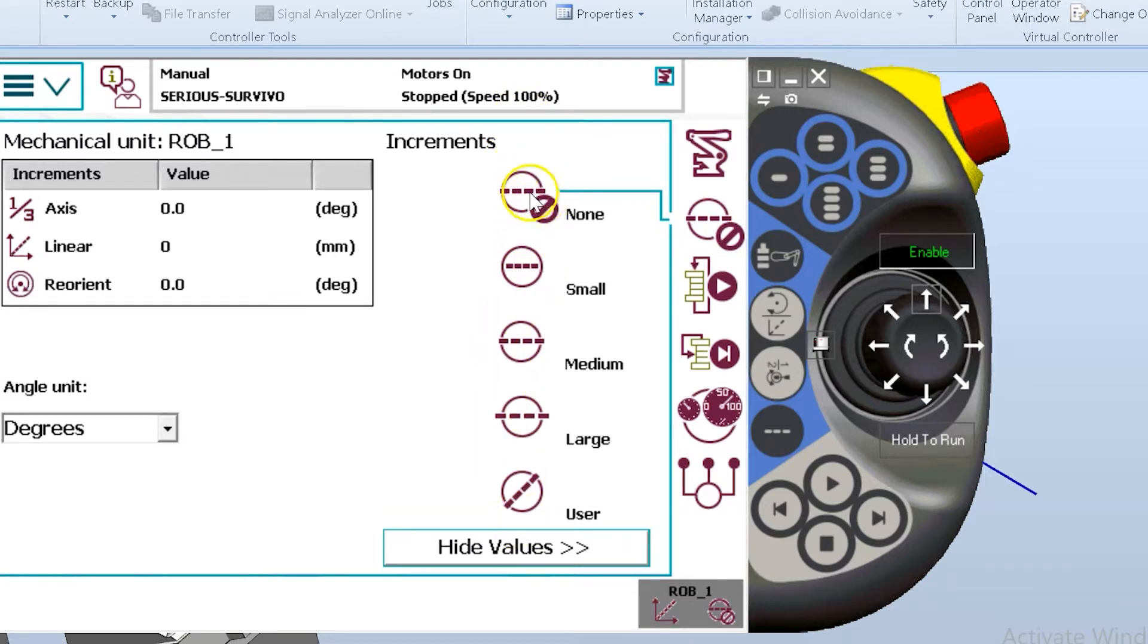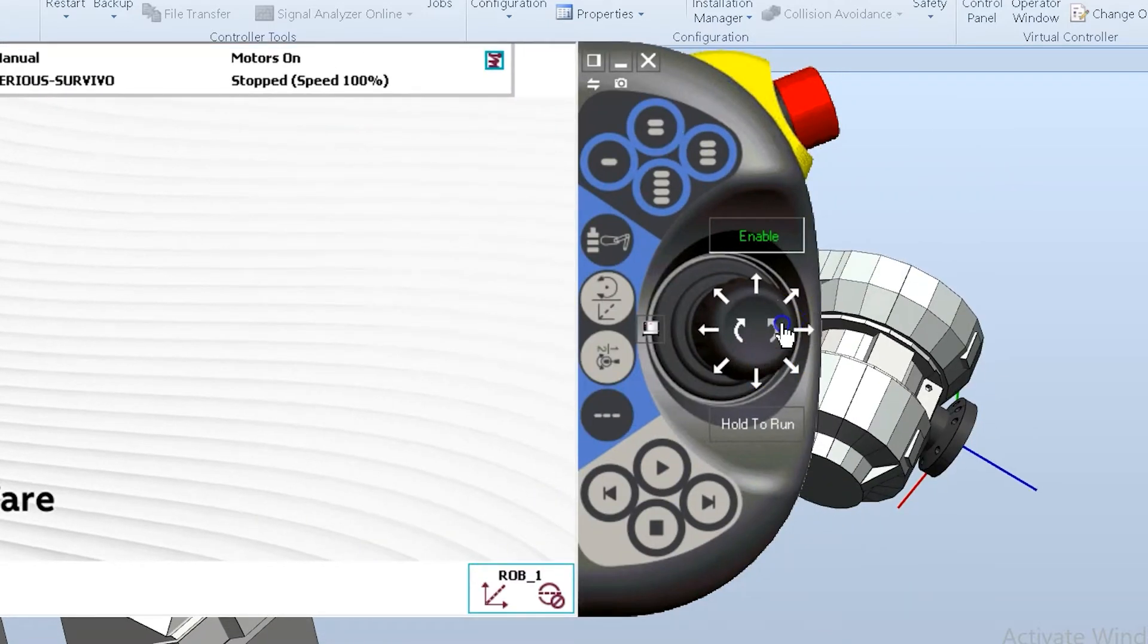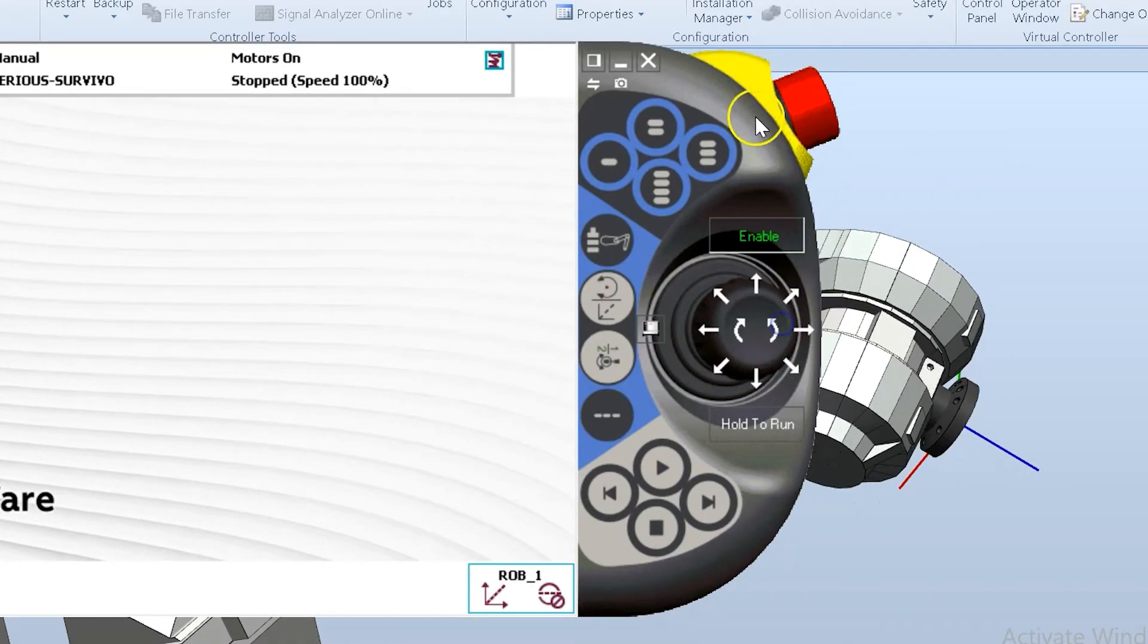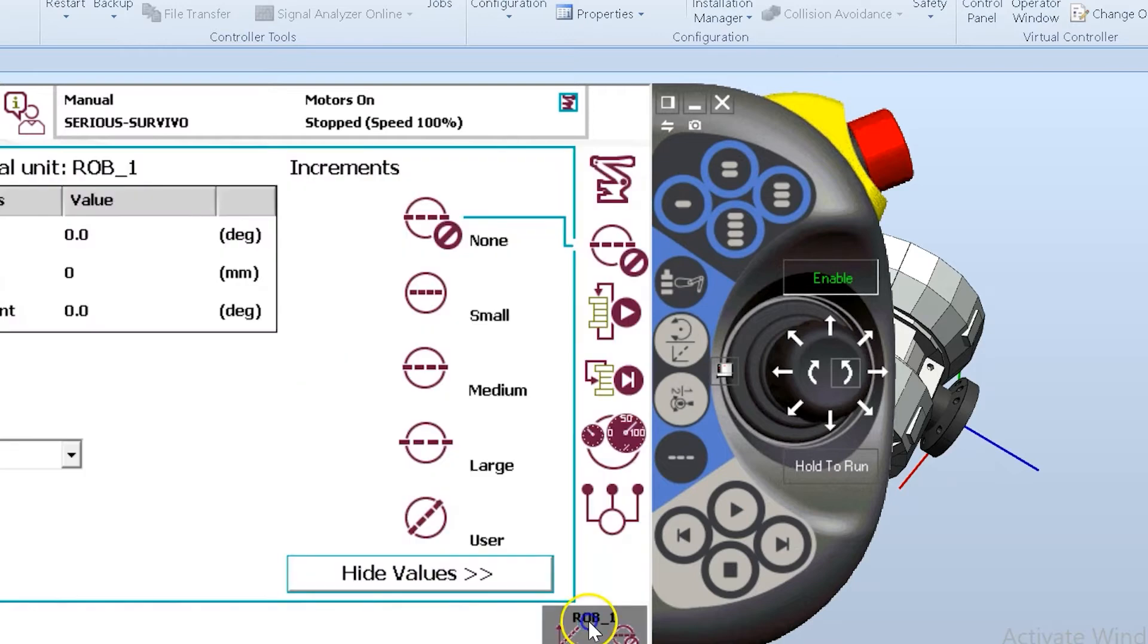None, no increments, which is what we see here. Free motion, free range of motion. I can jog the robot and I'm not worried about it stopping on its own. We can choose small increments.